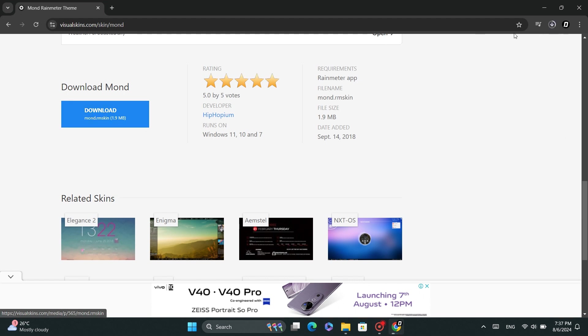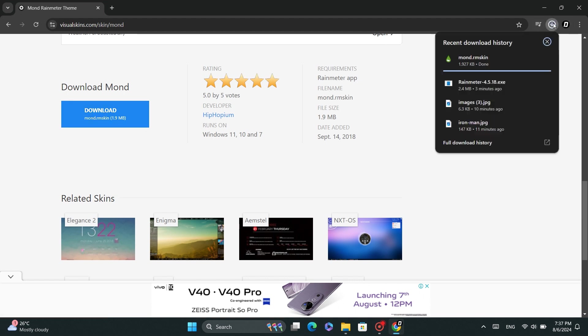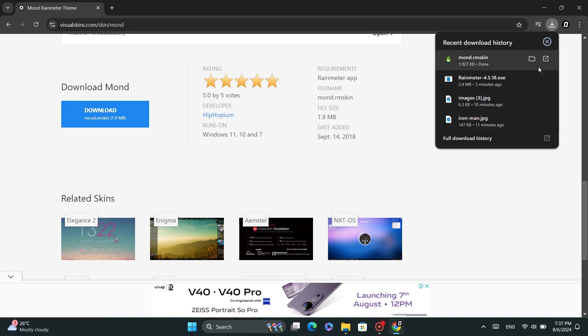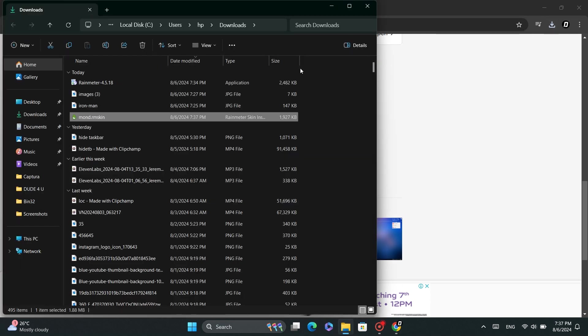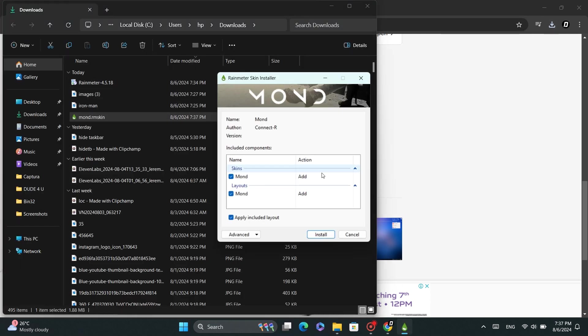After downloading, locate the file on your system. Double-click on it and click Install.